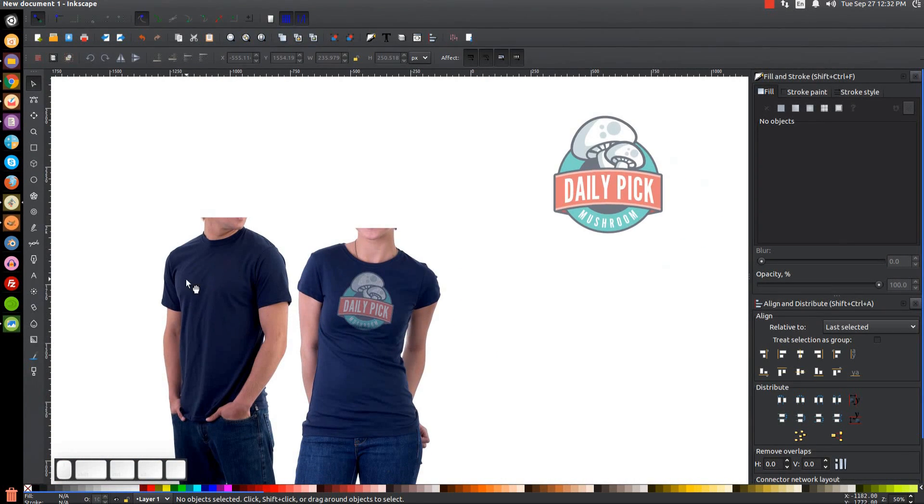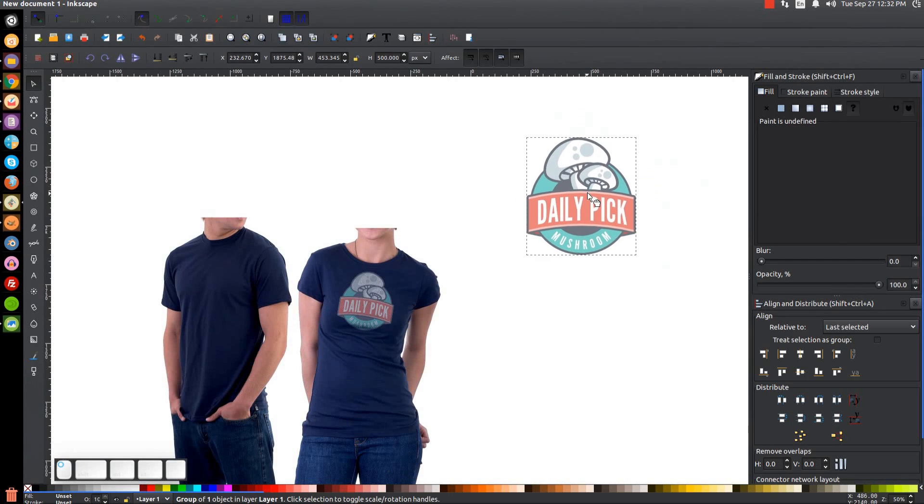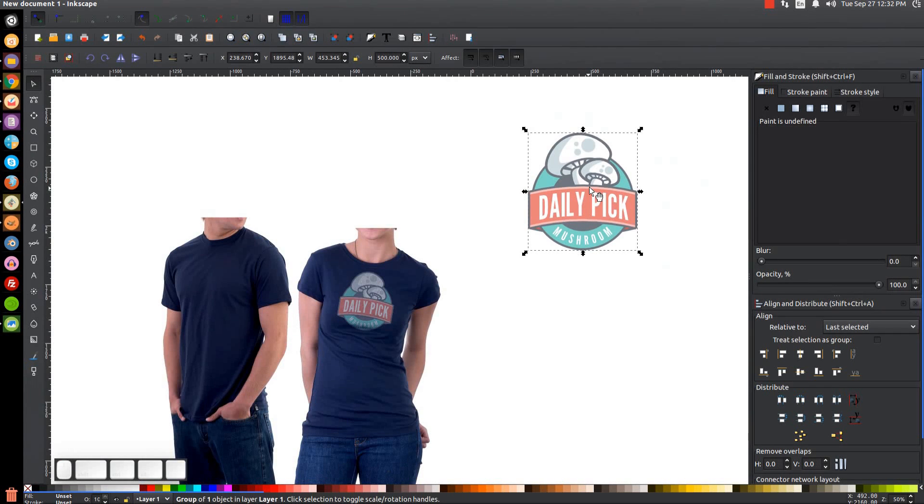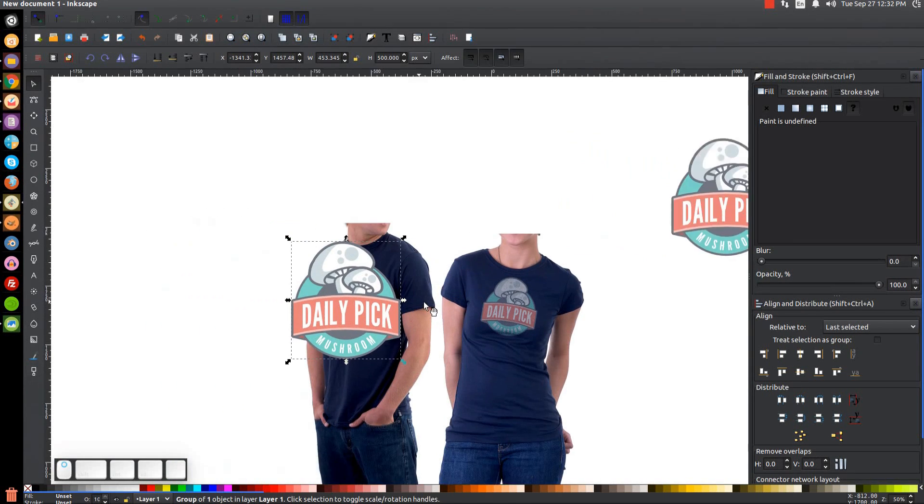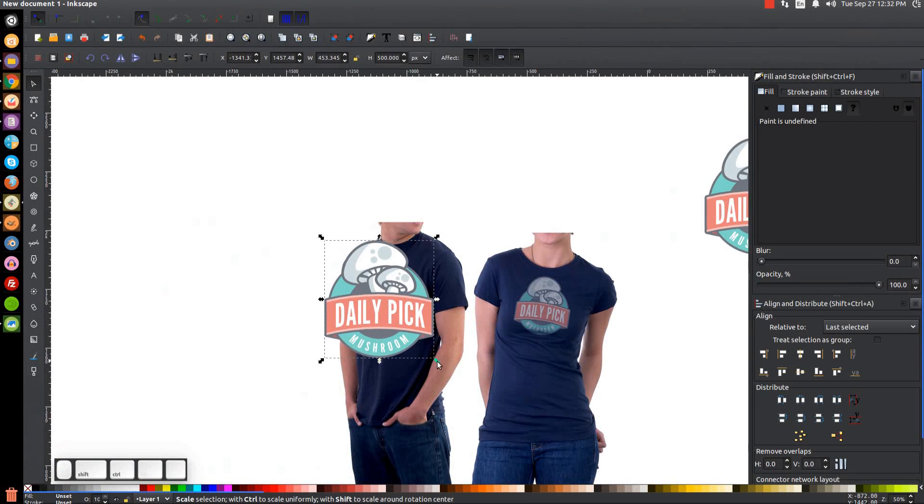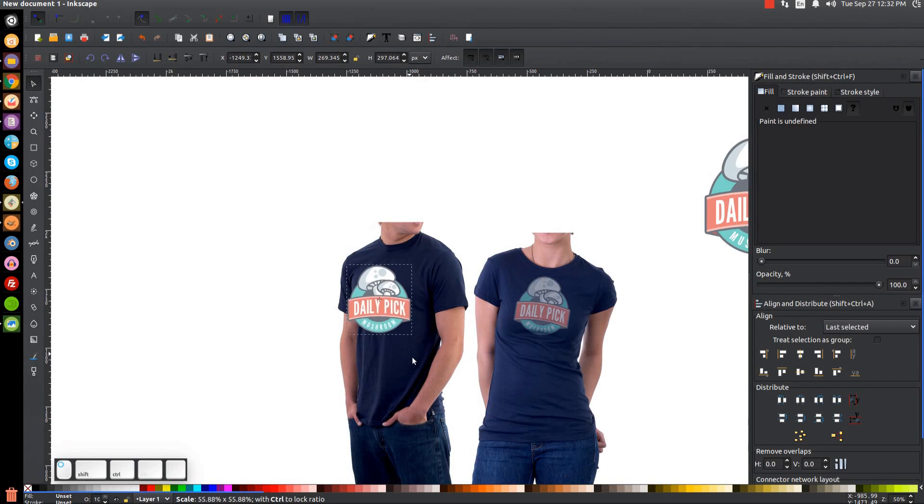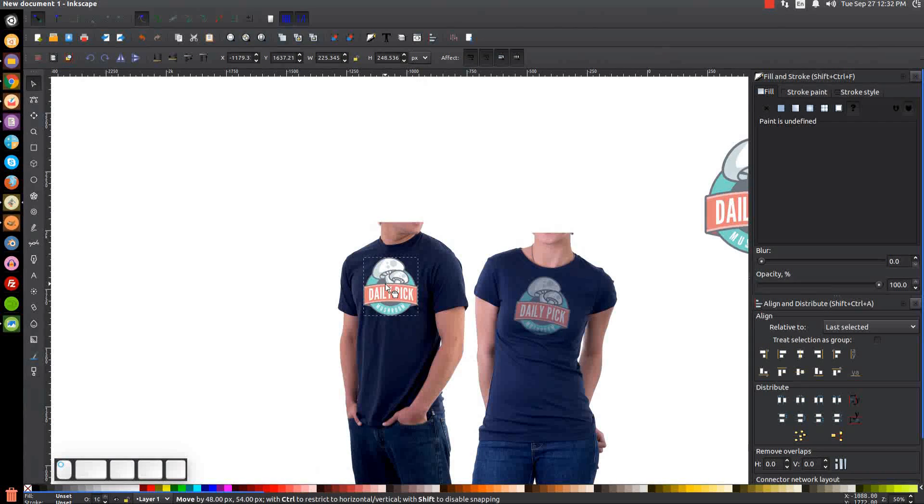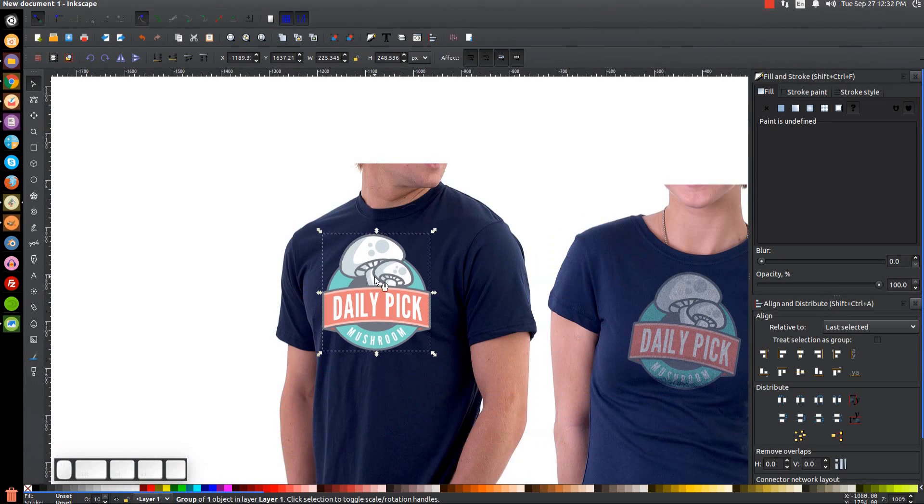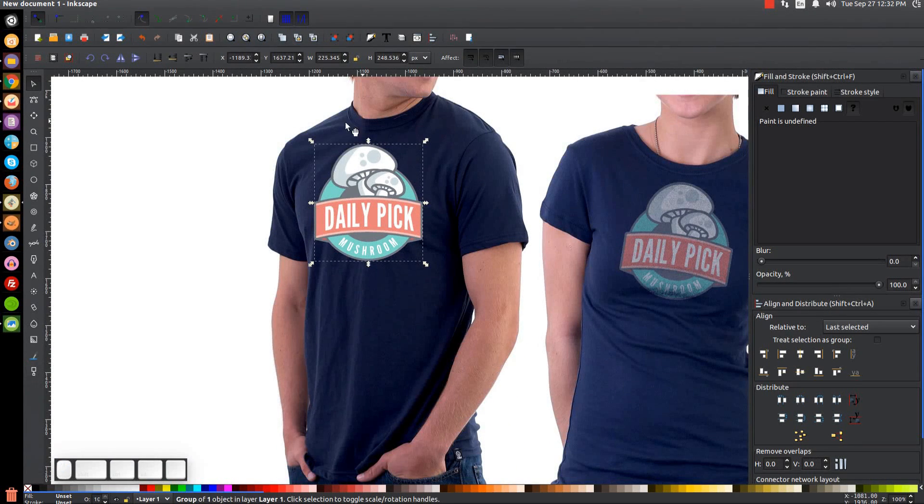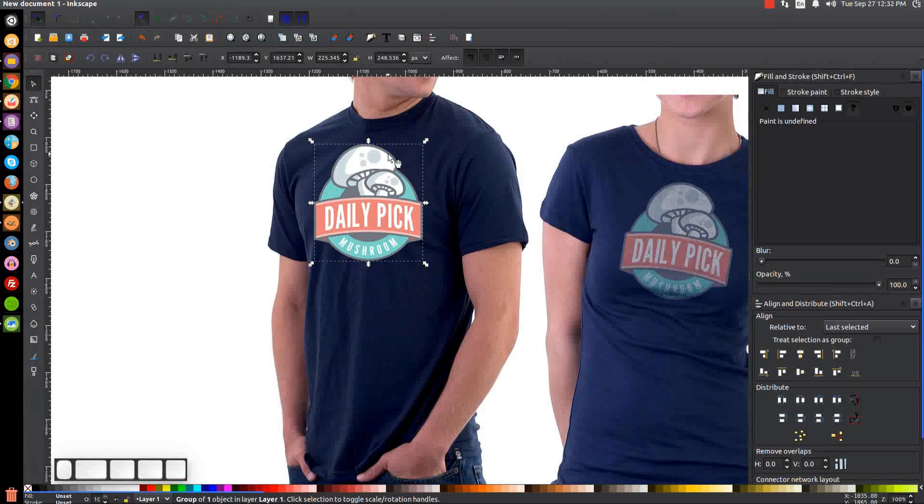Let me take this and I'll duplicate that, hit Ctrl+D, put it on top of the shirt, hold Ctrl and Shift, scale it down, zoom in a little bit.